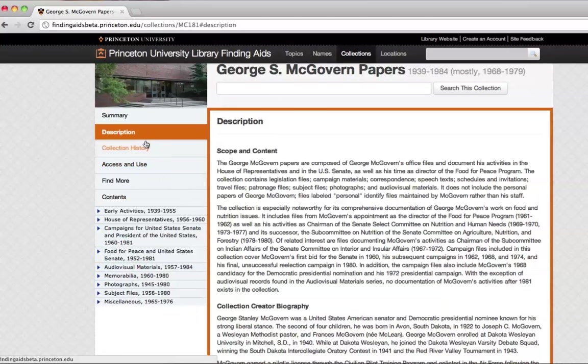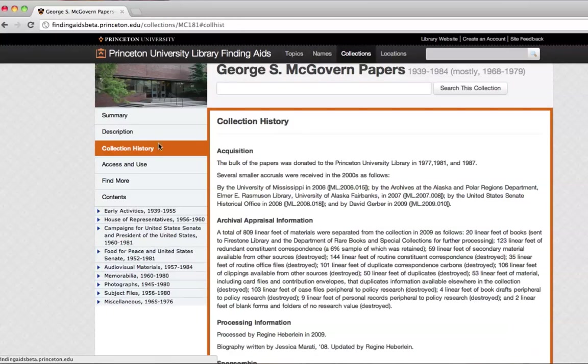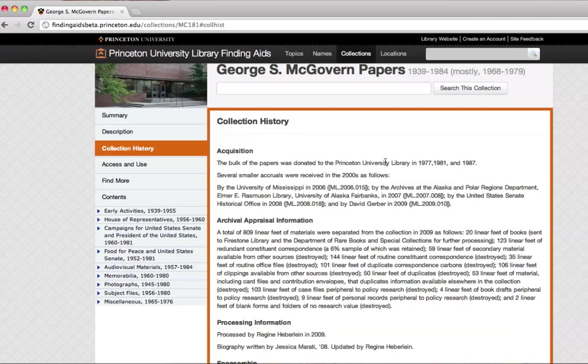The collection history tells you about how this collection came to the library, and what we did with it when we got it here.